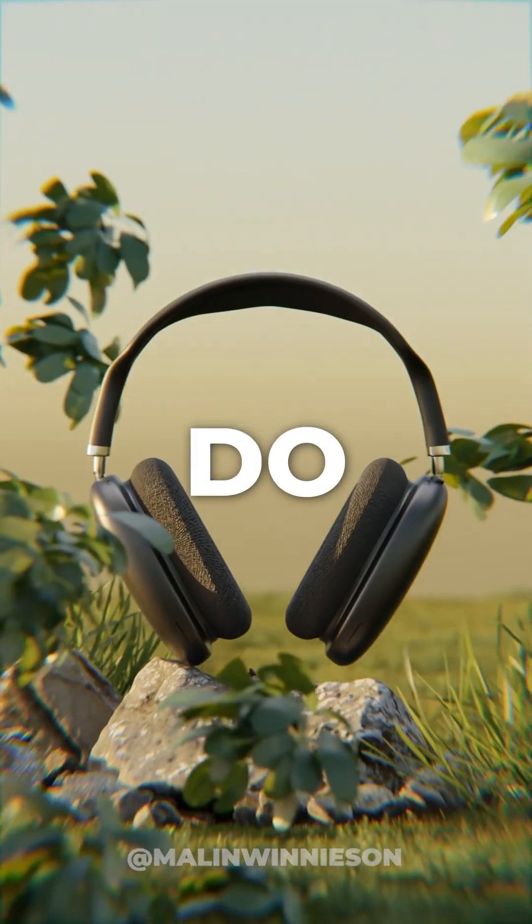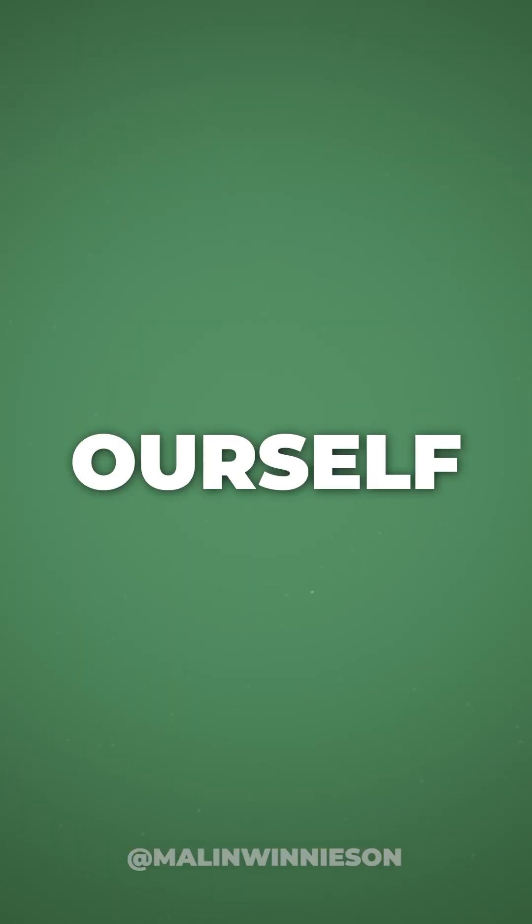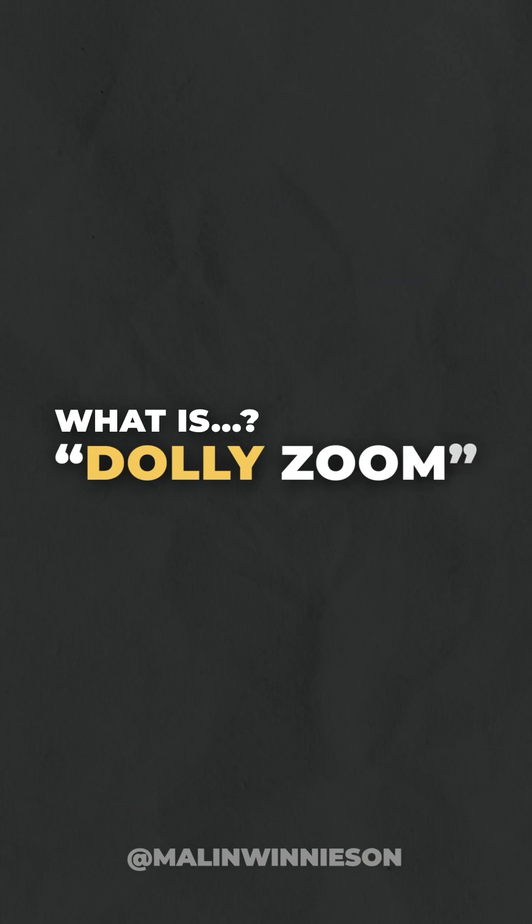In this video, I'm going to show you how to do this in Blender. So the first question we are asking ourselves is, what actually is a dolly zoom?